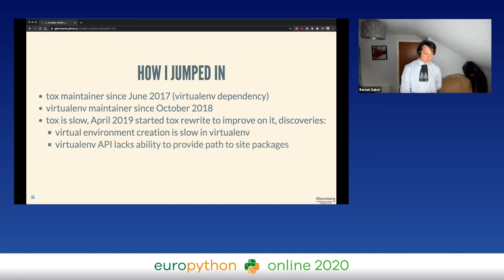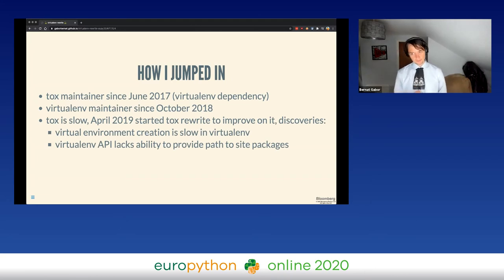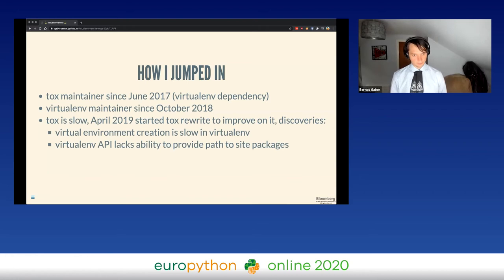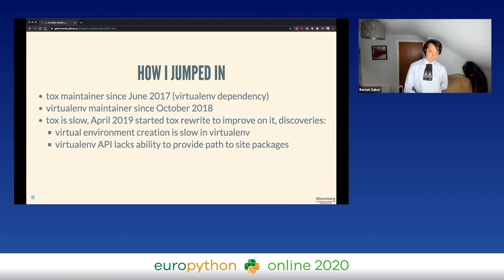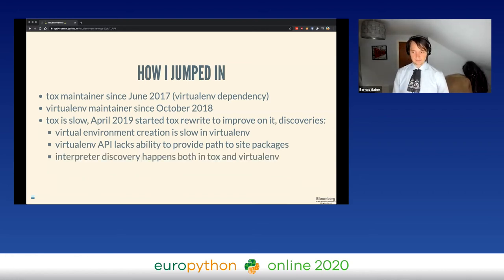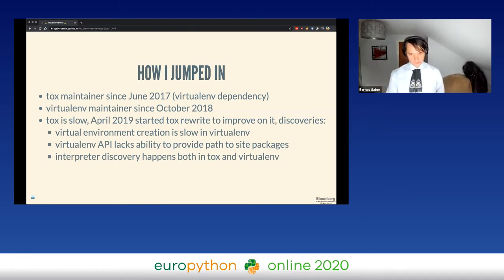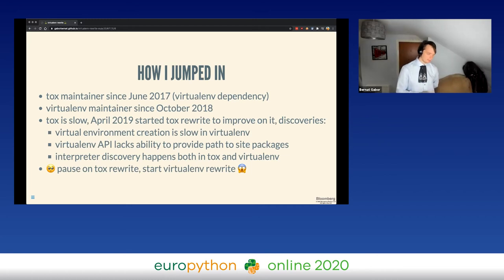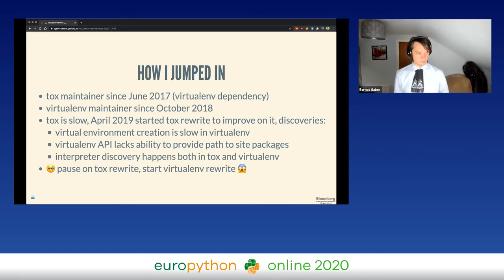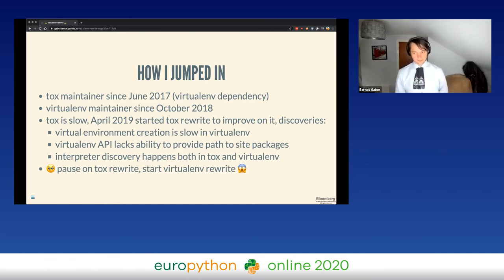In 2019 I got to the point where I wanted to attempt the rewrite of tox itself. One of the major concerns people were reporting about tox is that it's very slow. I started to investigate why, and found that a lot of the slowness actually comes from virtualenv — because virtual environment creation is slow, the API flexibility needed to provide information to the test suite runner requires additional subprocess calls, and interpreter discovery happens both in tox and in virtualenv. So to make tox faster I needed to make virtualenv faster and better.